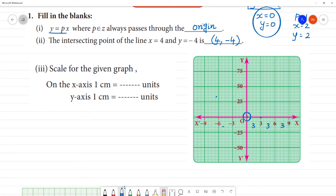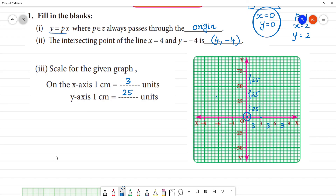So this point is clear. Now the difference is 3. The x-axis scale: 1 centimeter is equal to 3 units. Y-axis: we have 25 here, 25 here, 25 here. So y-axis is 1 centimeter is equal to 25 units. 2 centimeters is equal to 4.